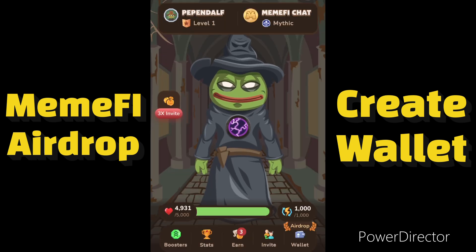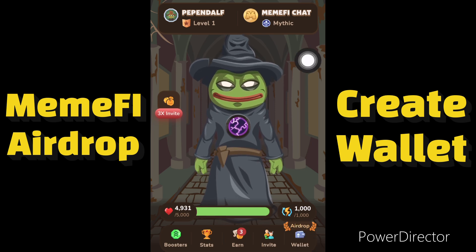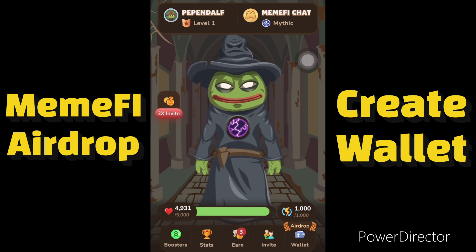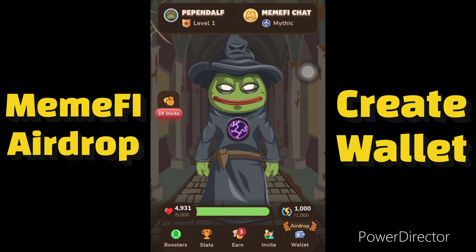MemFi will be listing their airdrop soon. They have added a feature where you can create your wallet or add your own wallet to it, so that you can be able to receive the airdrop. This video will help you create your wallet or import your wallet from elsewhere into your MemFi account.